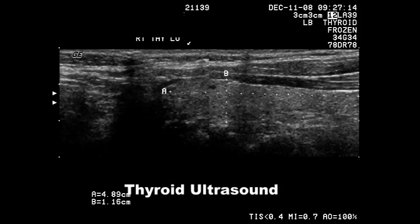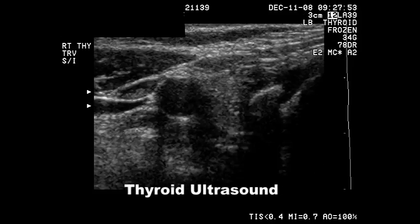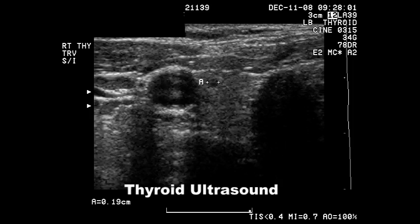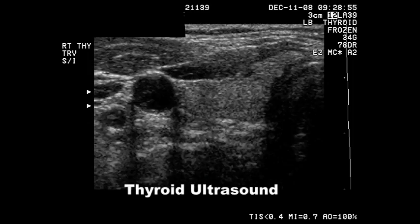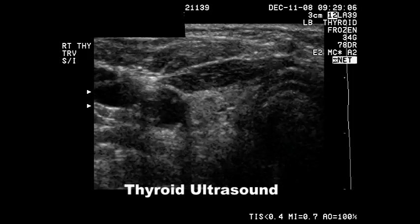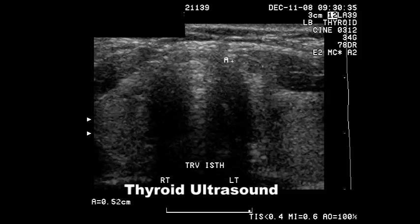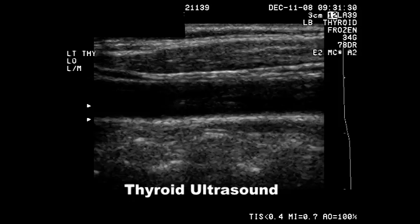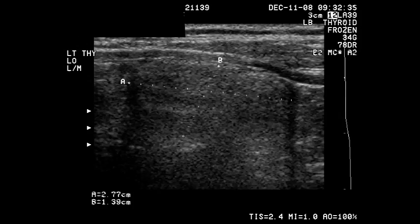This is a thyroid ultrasound. The first 20 seconds consists of a movie made of multiple images linked together. As it progresses, we'll point out some of the various pathology which is seen.